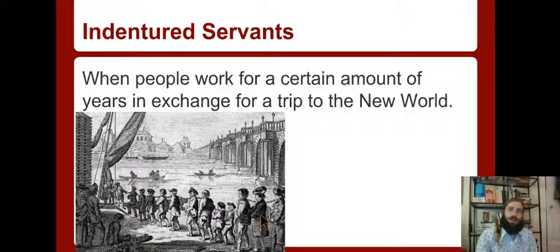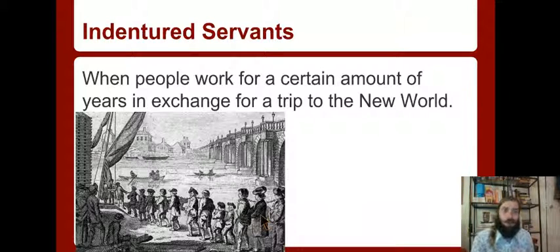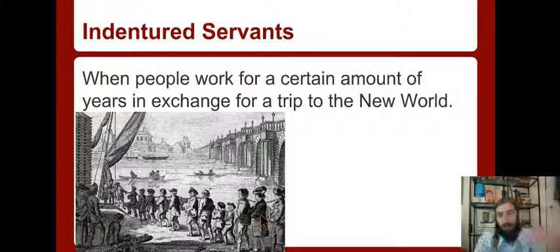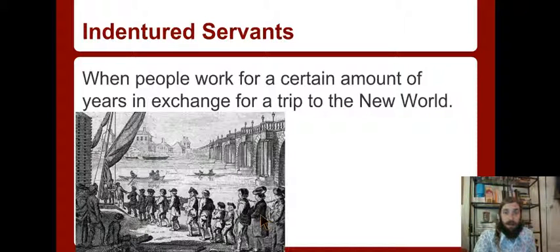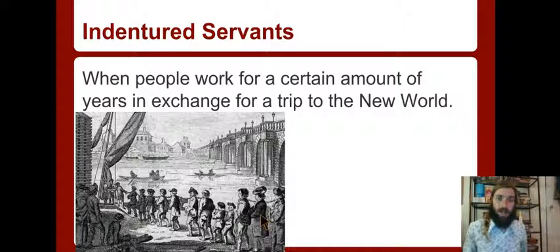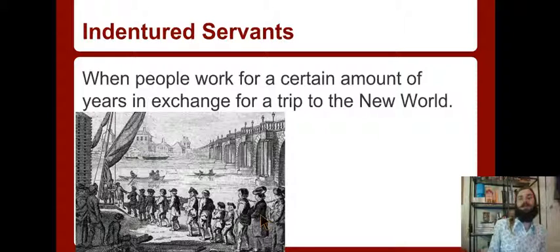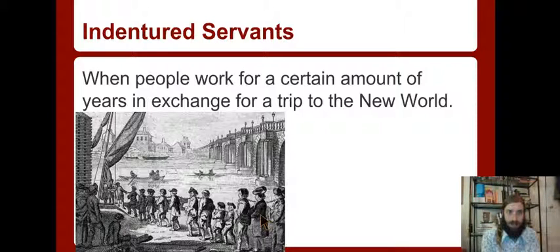Now, slaves weren't the only type of worker. You also had indentured servants. Indentured servants are people who work for a certain number of years in exchange for a trip to the New World. Say you want to go to the New World but you're too poor to make the trip. You find a rich person and say, I'll work for you for like seven years if you pay my trip across the ocean - and many of them did.